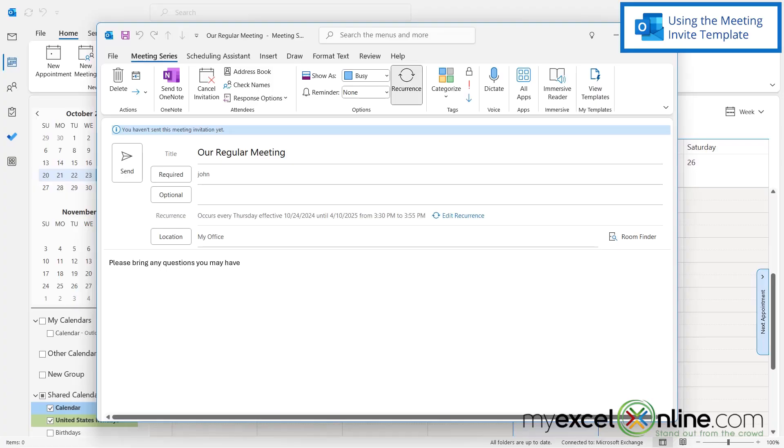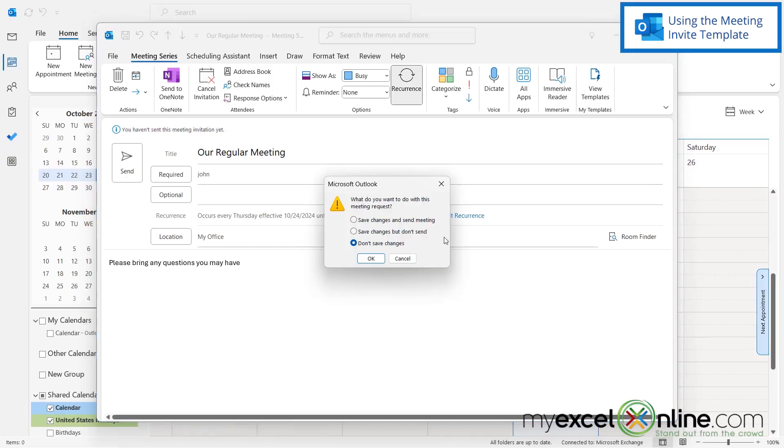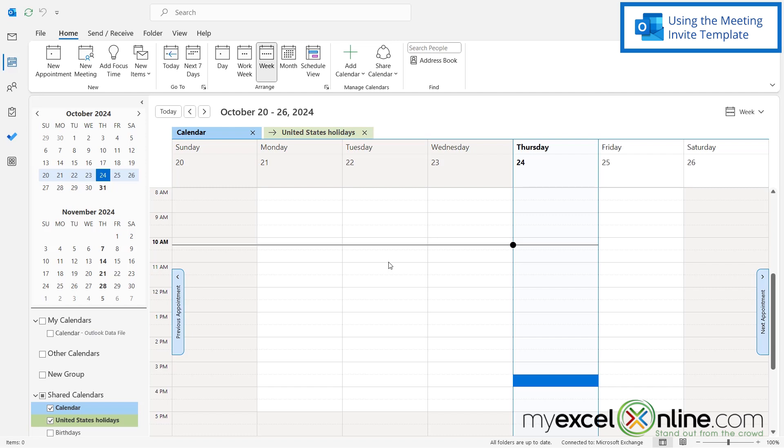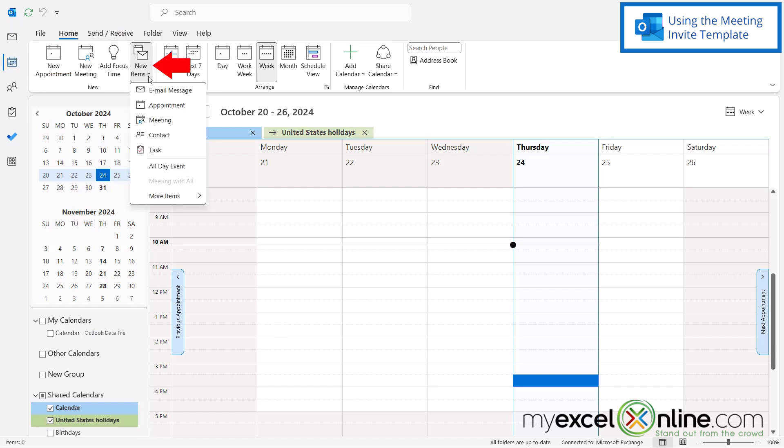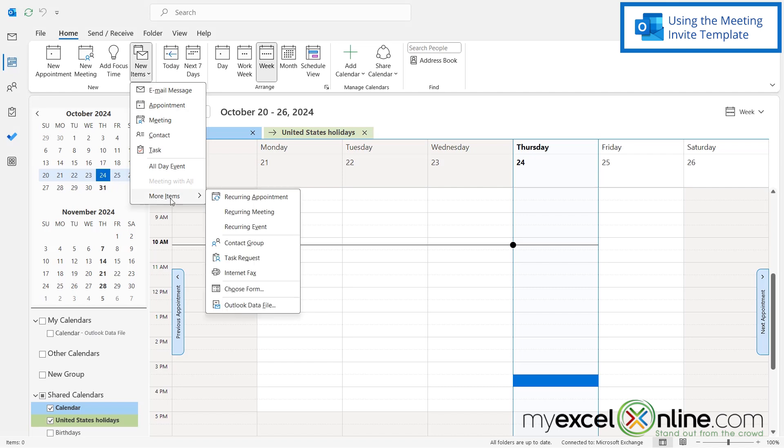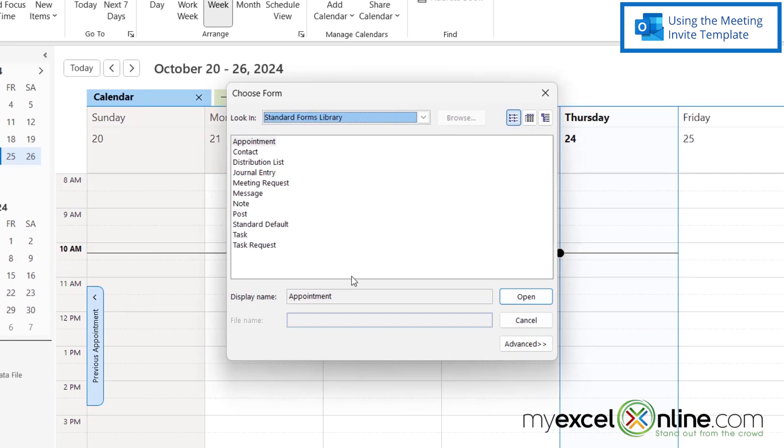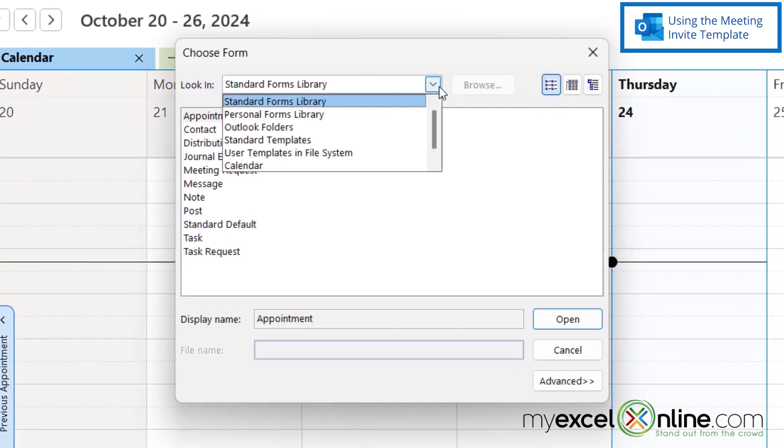If I close this meeting and I'm not going to save my changes, then the next time I want to create a very similar meeting under Calendar, I can go to the Home ribbon and click this down arrow right here for New Items. And then I can go to More Items, Choose Form.